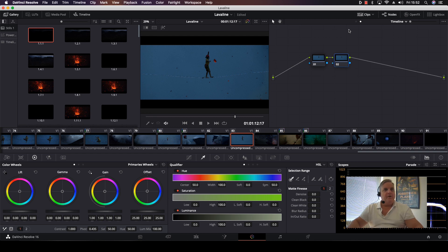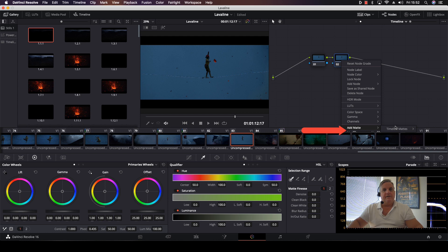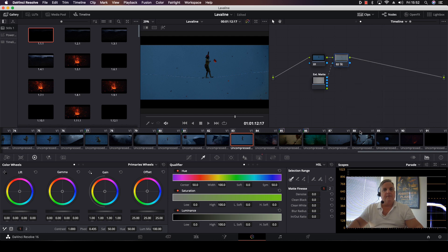Now what I'm going to do here is come over to node number two, right mouse click on it, select Add Matte, and then select Timeline Mattes and then select Grain Medium. Now that's been selected for the entire project.